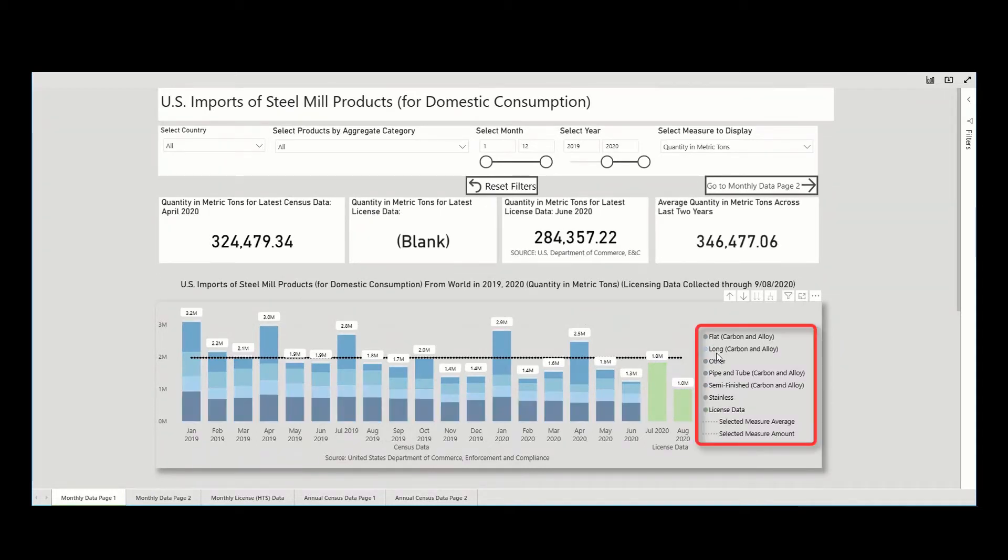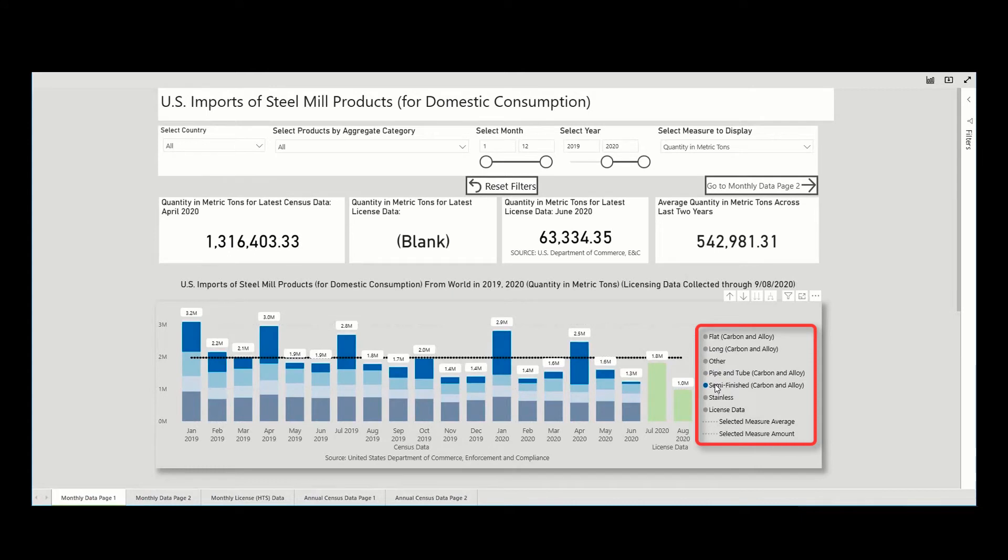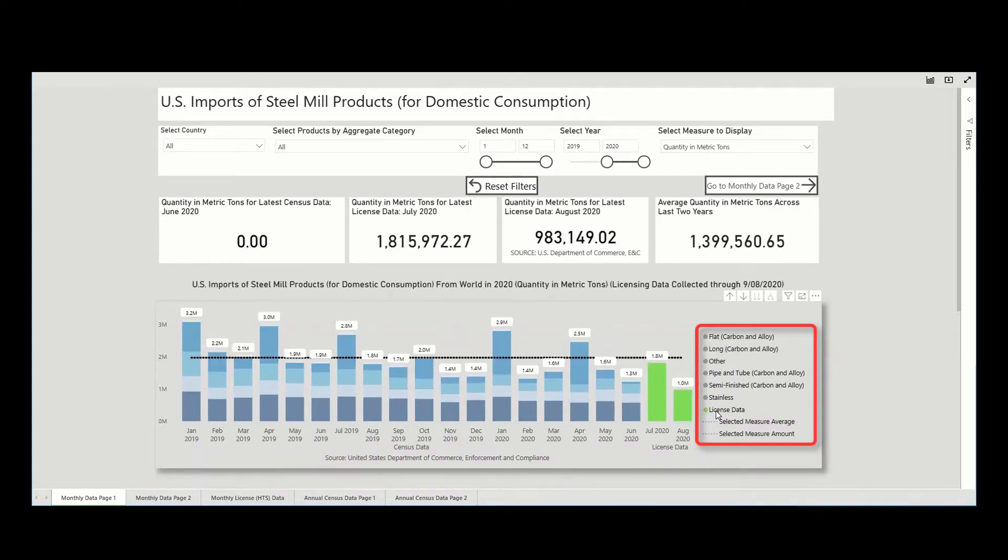For example, we are able to see the amount of trade attributed to flat, semi-finished, etc., and differentiate the census from the licensed data by color.